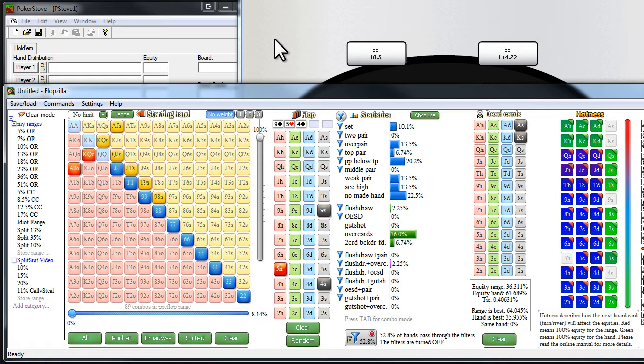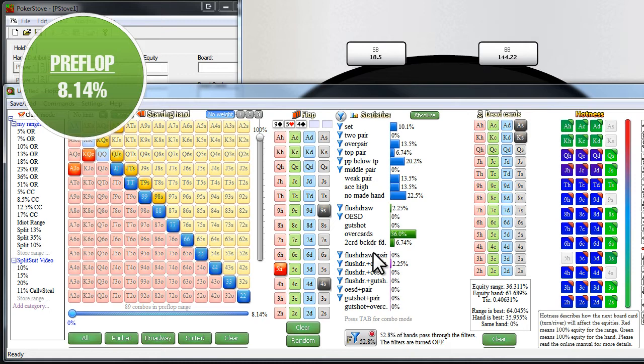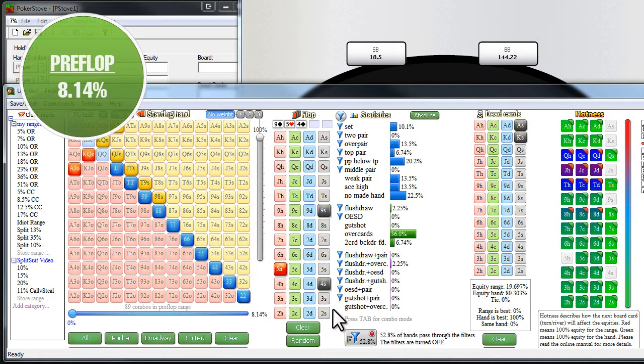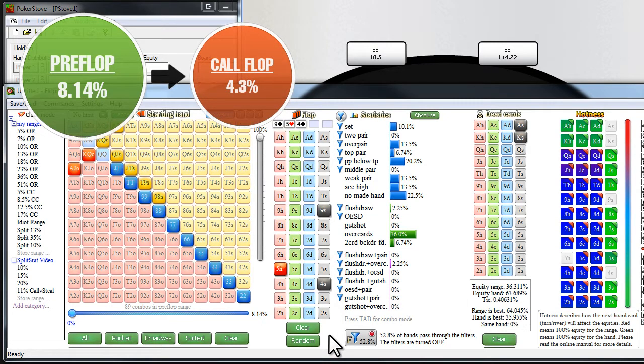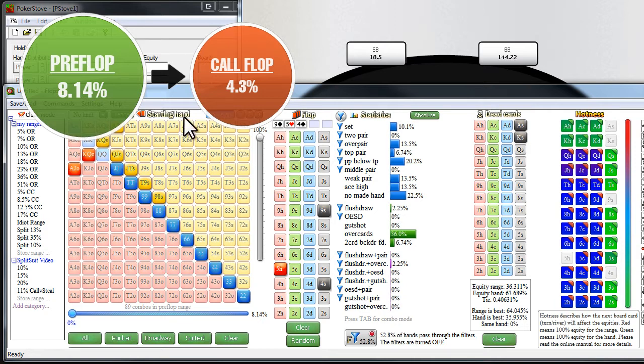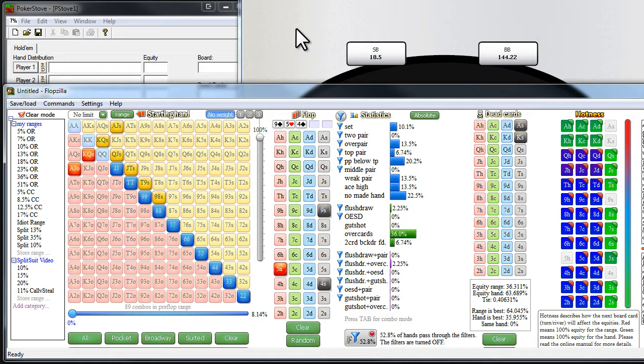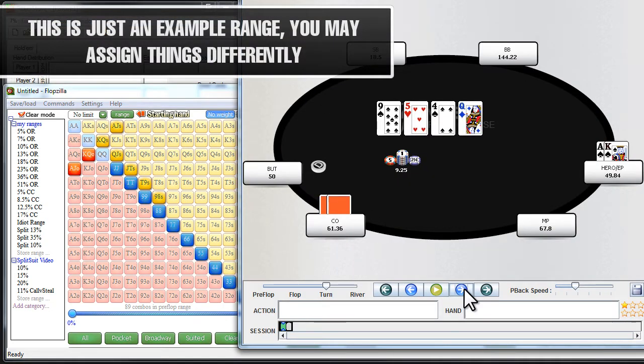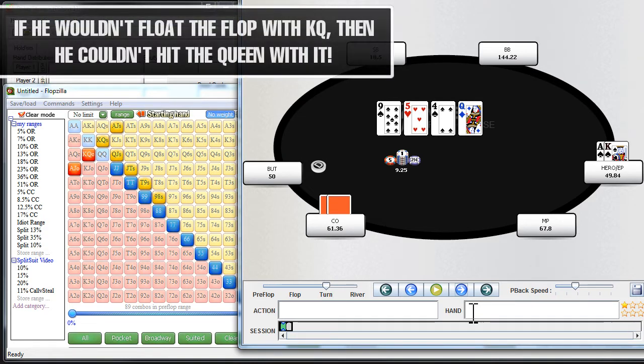So from a linear standpoint, let's assume that he's going to continue with middle pair better, and any flush draw, and obviously the big draws as well. So we see that that's roughly 53% of the time. So realistically, is he going to be calling the flop with things like ace-jack and king-queen? Well, we just assume no. So it's not like if the queen comes on the turn, that we should assume that he has king-queen anymore. If we don't think he would call the flop with it, then he can't have hit that card on the turn. And it's very important that you're understanding that.